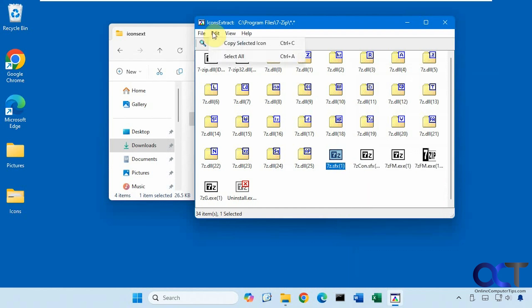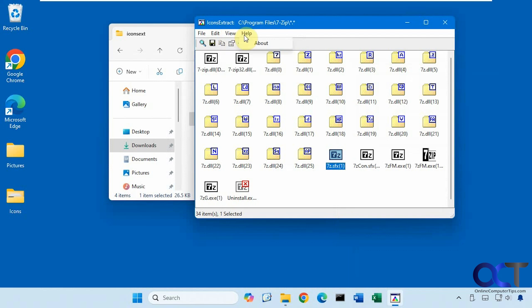Then up here, you just have the copy option again, select all. If you want to change the view, probably don't want to change the view. Otherwise, we won't be able to see a preview of the icons. And then a help menu.